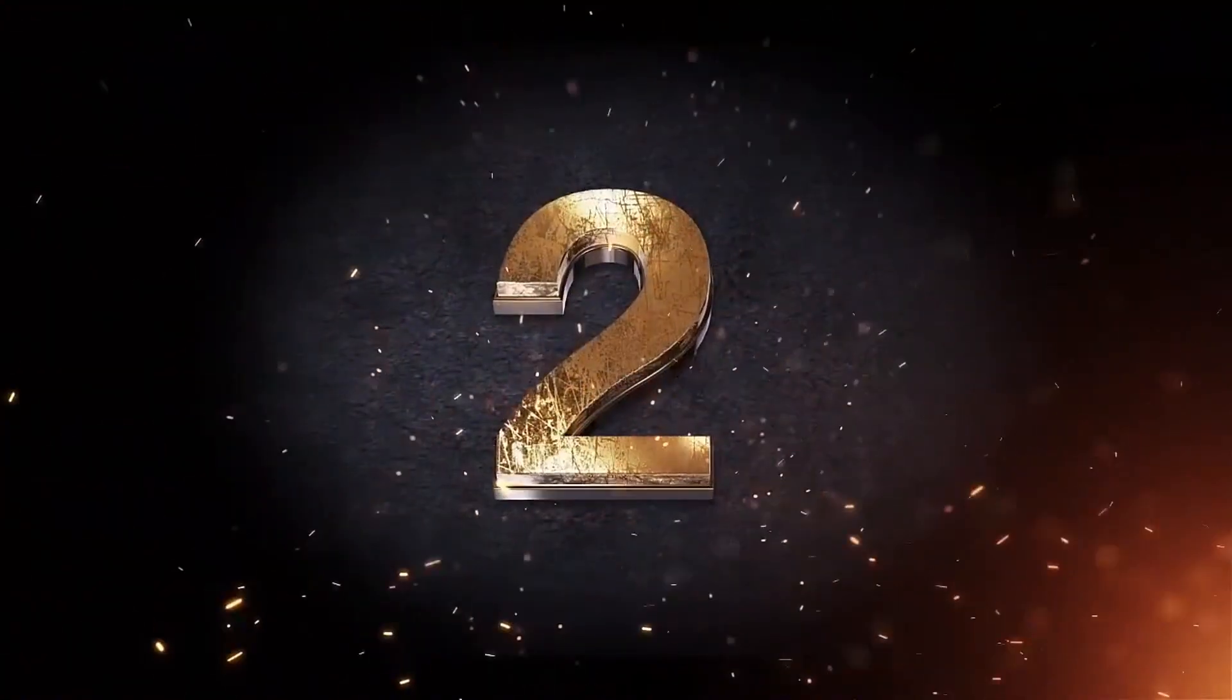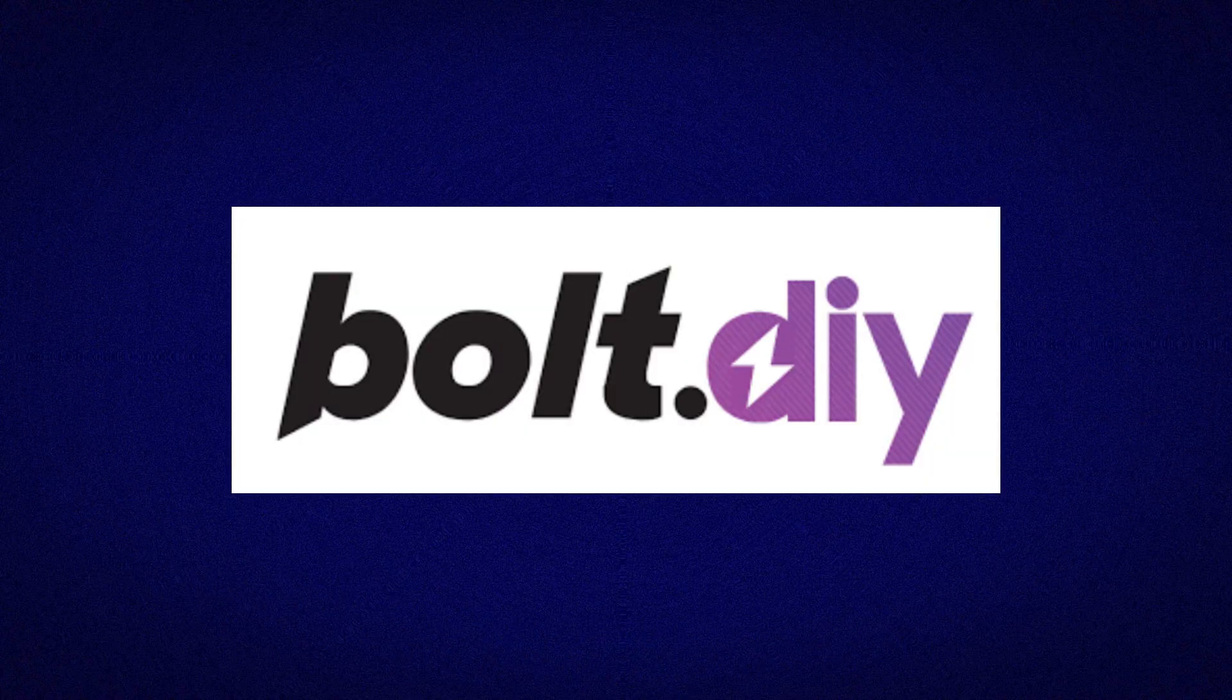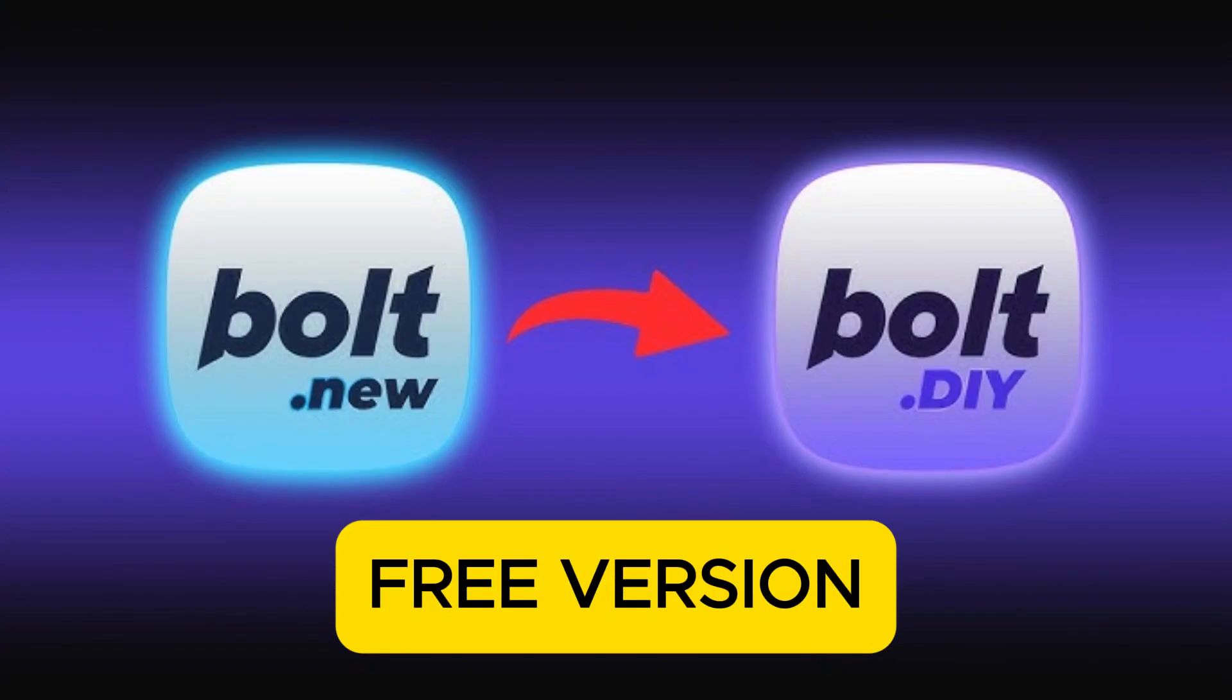If you'd like a full tutorial video on Trae, let me know in the comments. I'll make one immediately. Next up is Bolt DIY, the open-source version of Bolt.new.